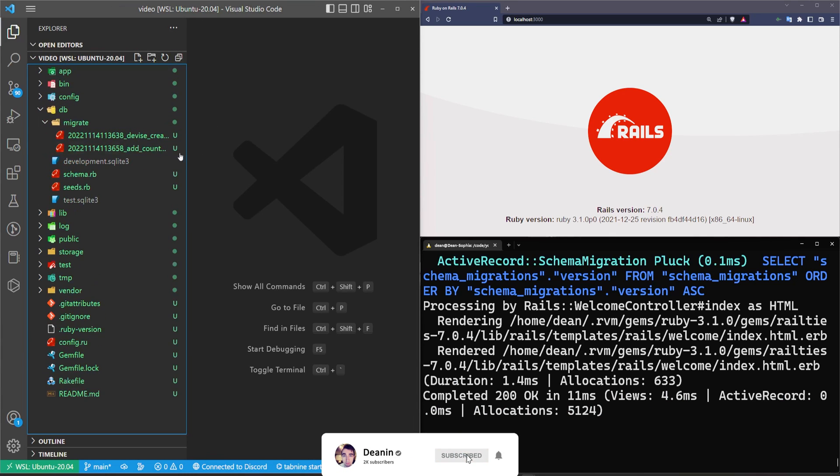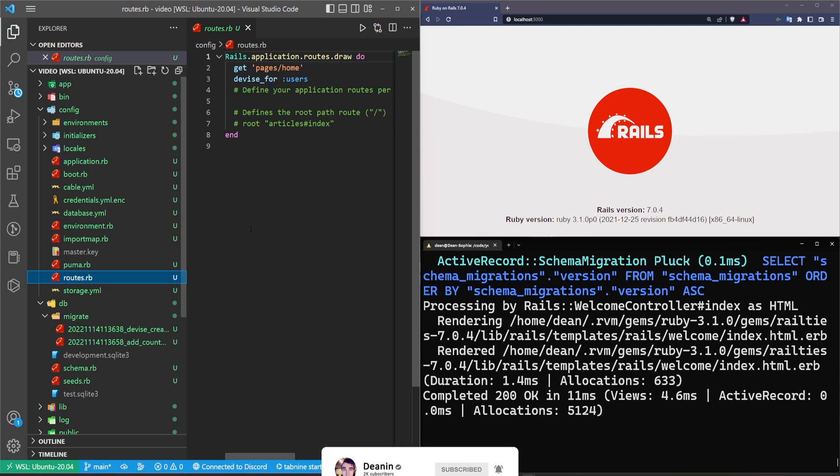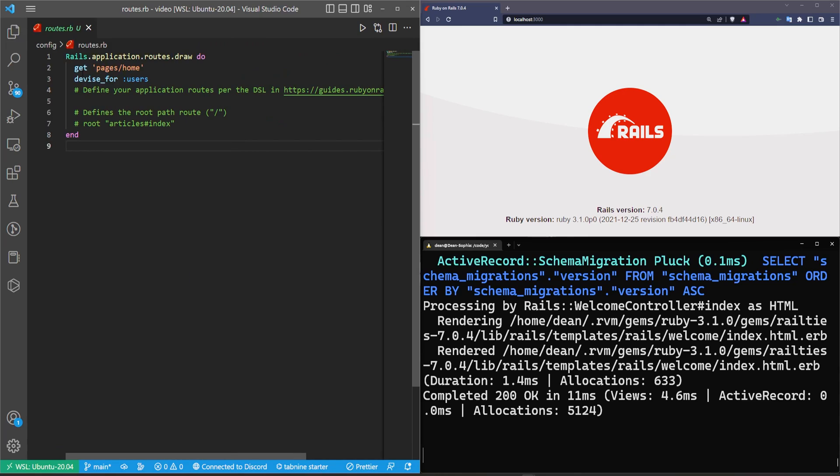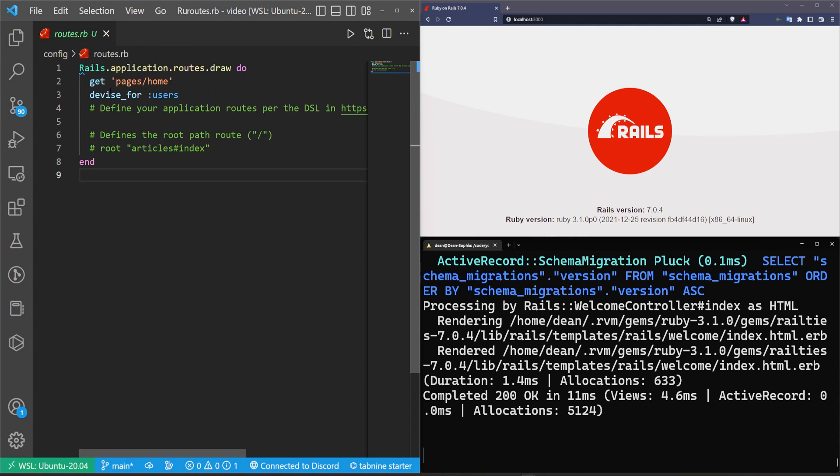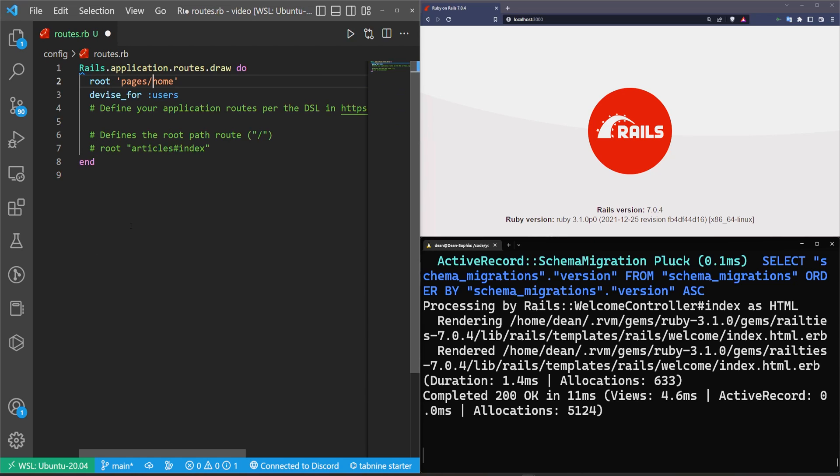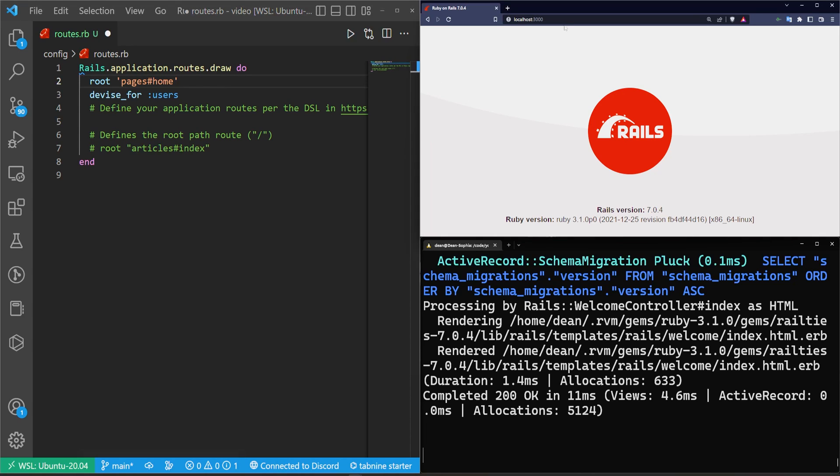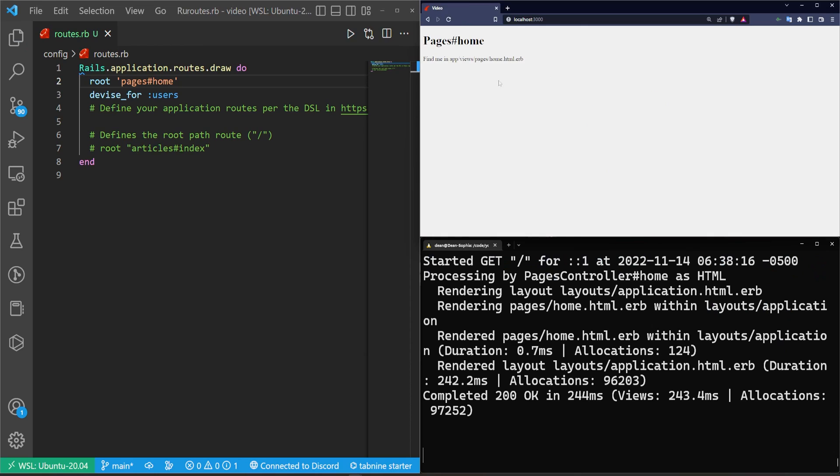Let's come over to our explorer into config and our routes.rb file. Now in here what I want to do is grab this, change it to a root. We're going from a get pages/home to a root, so that's going to set the root page when we go to localhost port 3000, and then pages#home is just saying it's the pages controller and the home action by default. So if we do this we come over here, we refresh, we now see the pages home page.